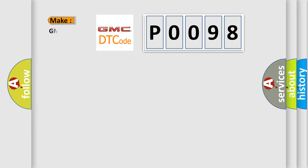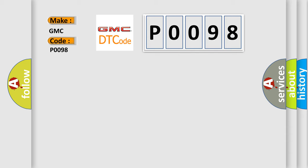So, what does the diagnostic trouble code P0098 interpret specifically for GMC car manufacturers?